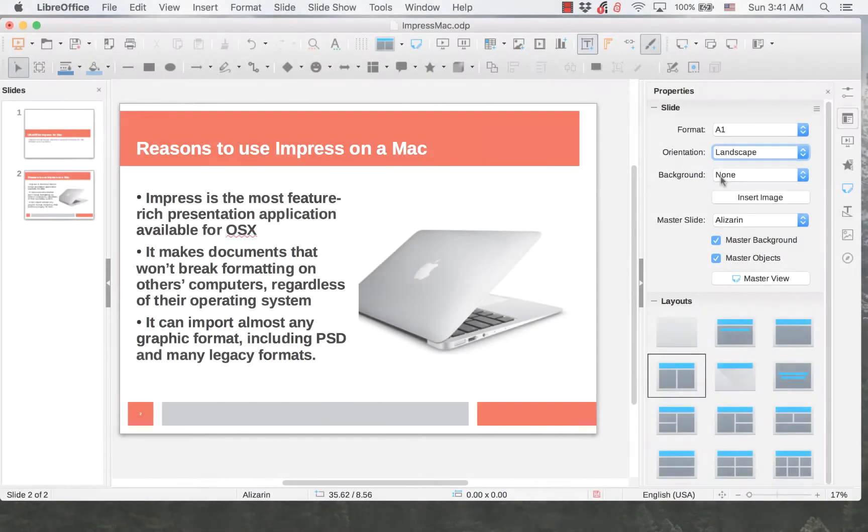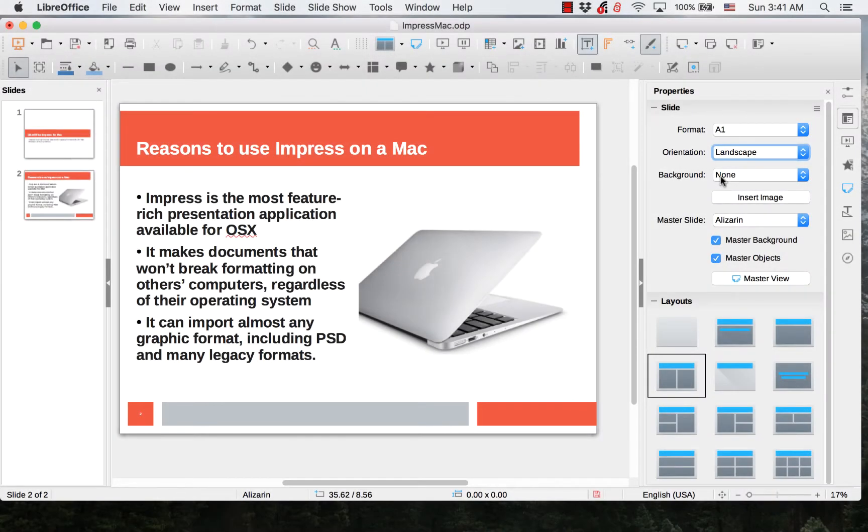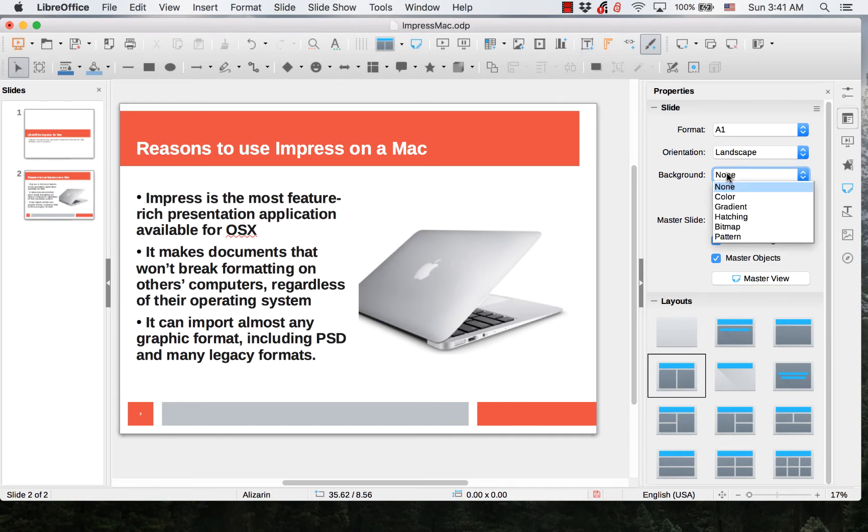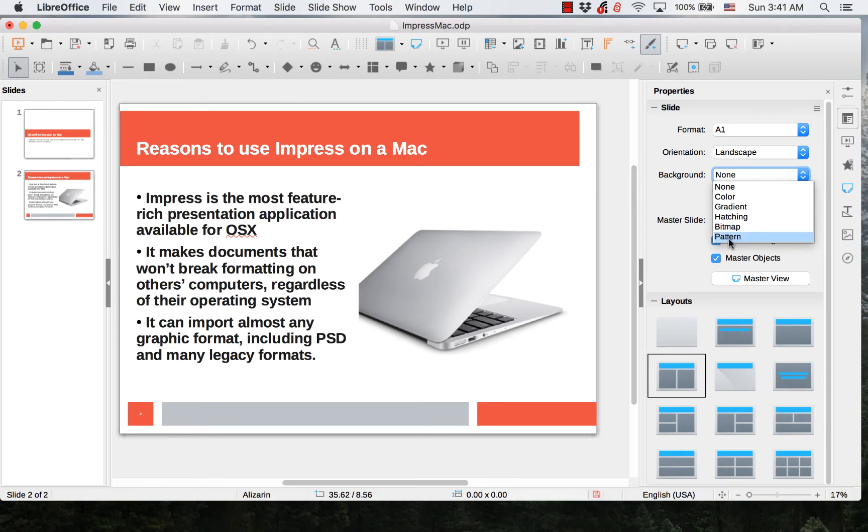The Properties tab allows you to change the layout and style of a slide. You can set the background with a color, gradient, pattern, or some other style.